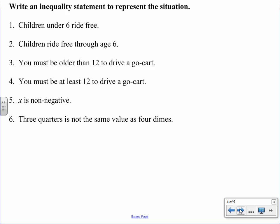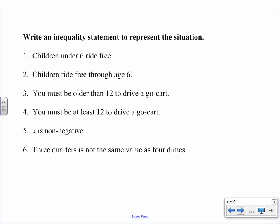Now let's translate some sentences into mathematical inequalities. Number one: children under age six ride free. Let c represent children — 'under age six' means less than six, so c < 6. Number two: children ride free through age six. Now if you are six you can still ride free, so we use less than or equal to — c ≤ 6. Number three: you must be older than 12 to drive a go-kart. 'Older than' implies greater than, so y > 12.